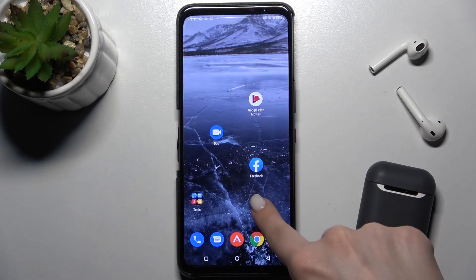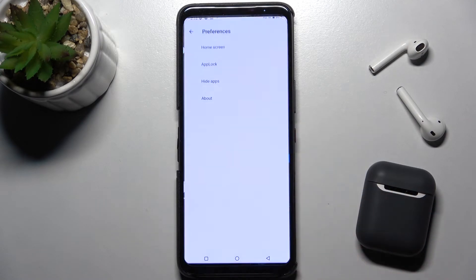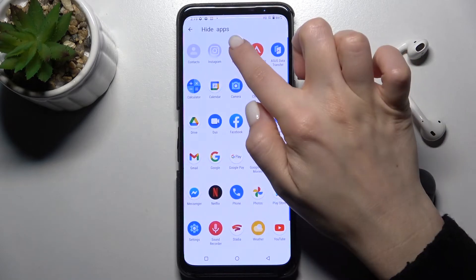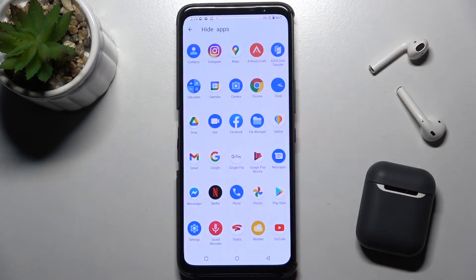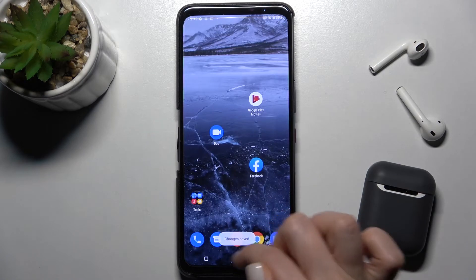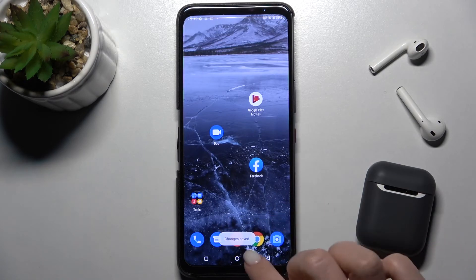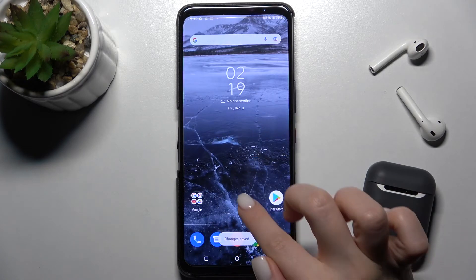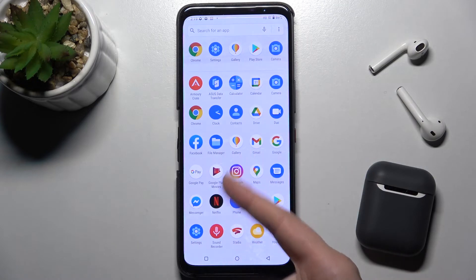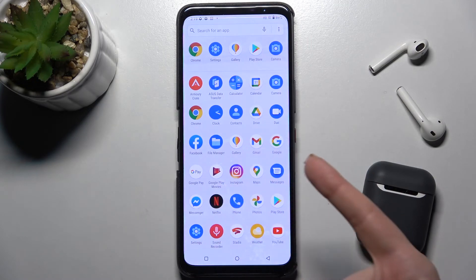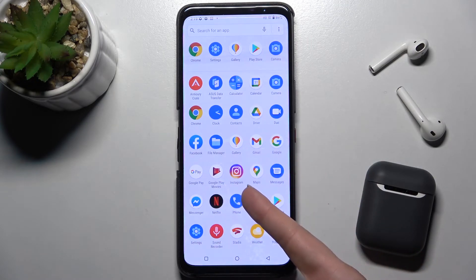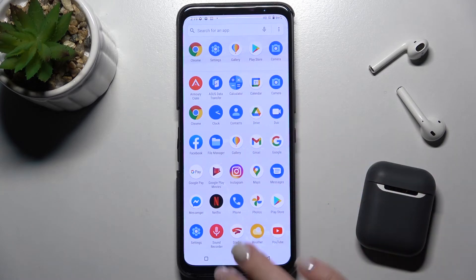Now if you want to see them again, just go to the preferences the same way, go to hide apps, and tap again on those applications. The change is saved, and when you go to the menu you can see Instagram, maps, and contacts again.